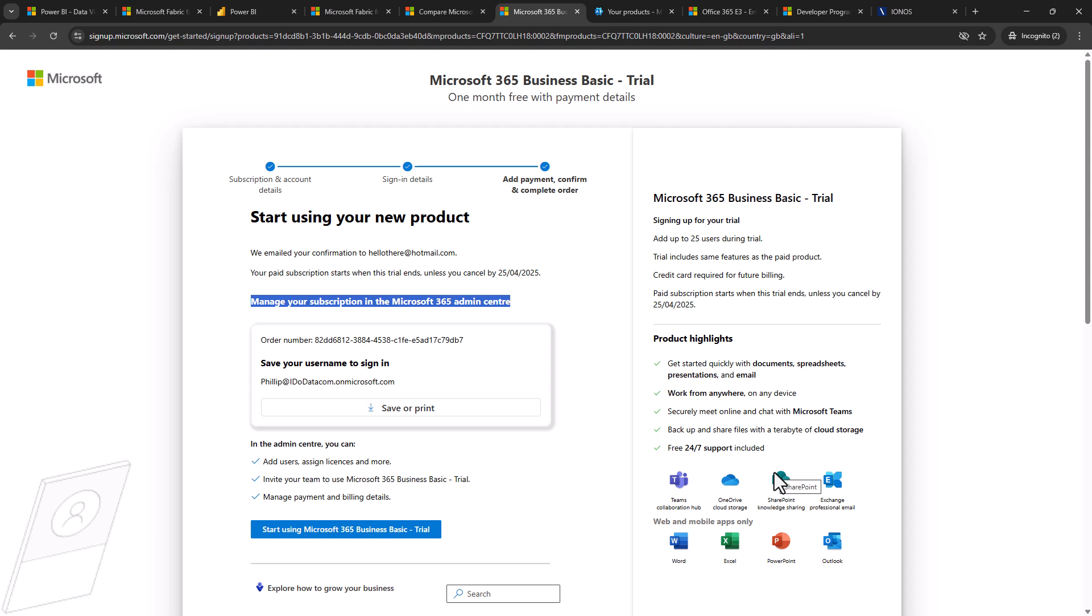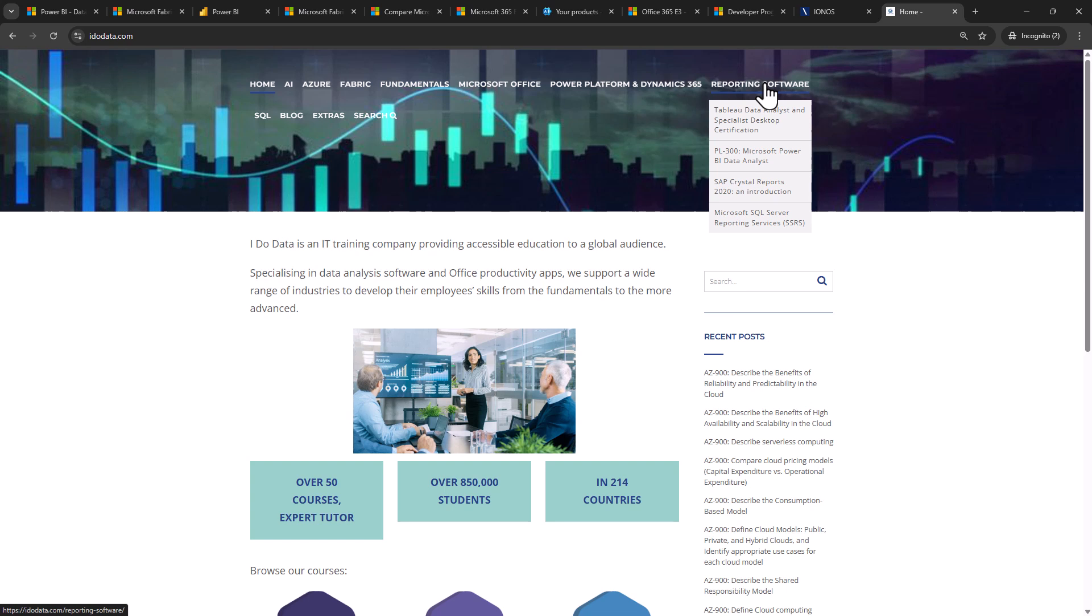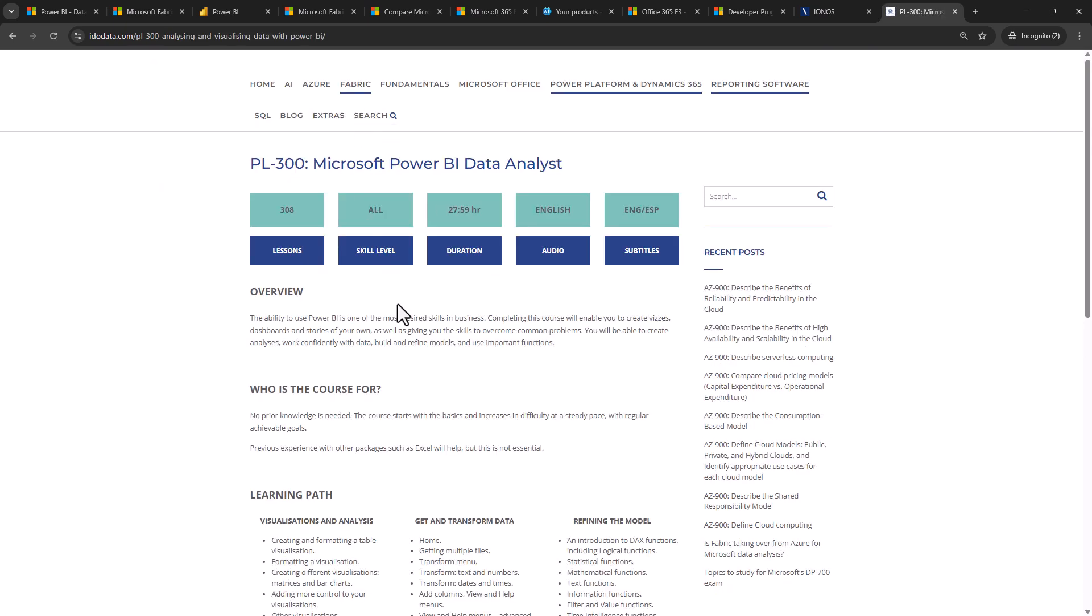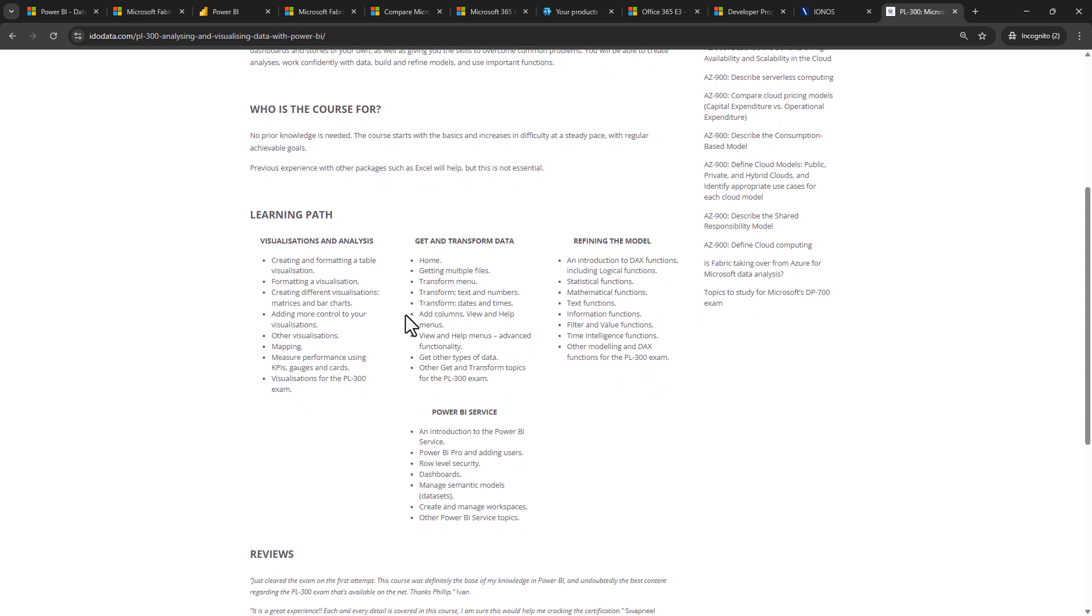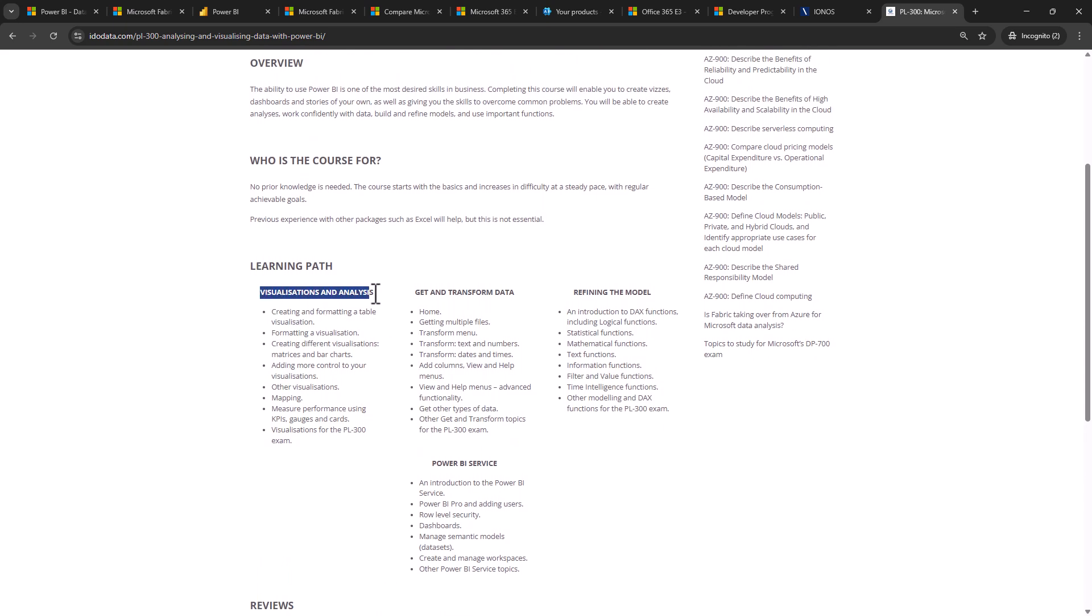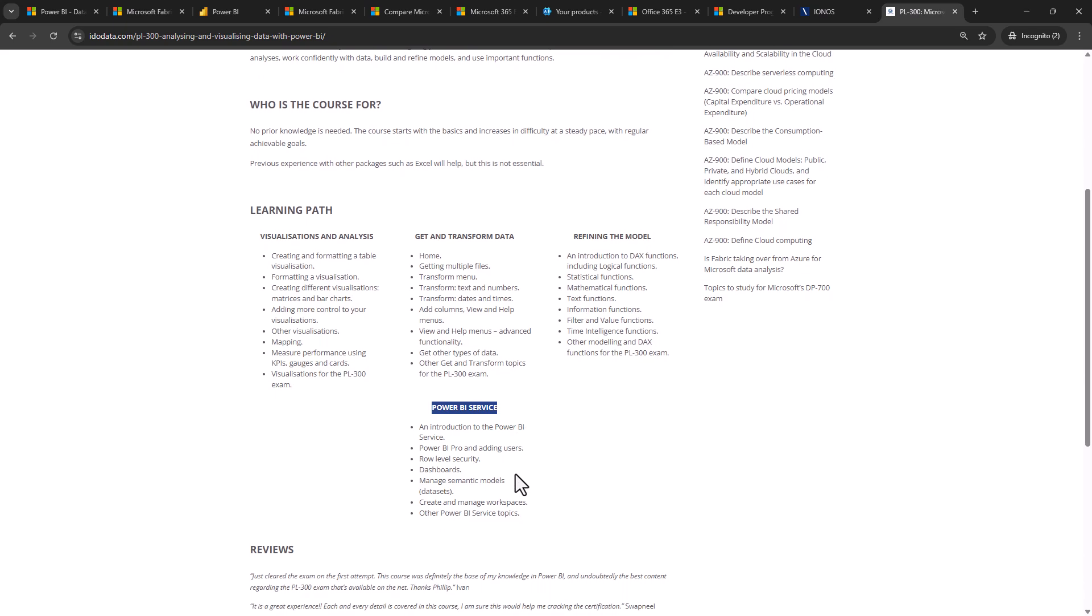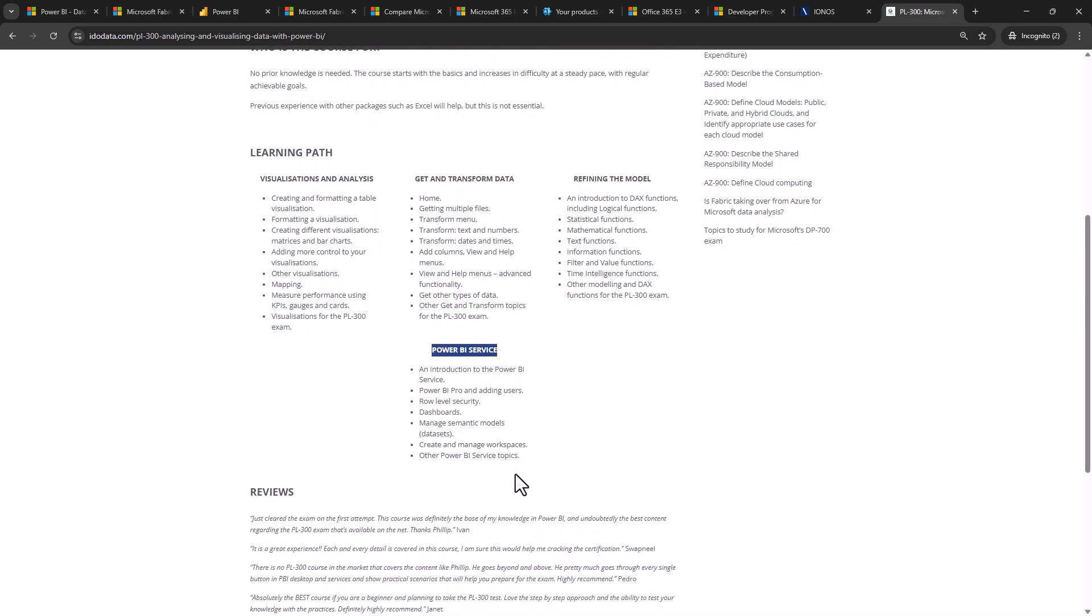Well I hope you enjoyed this video and you are now able to get your own work email address. If you did and you want more assistance with using Power BI or Fabric, then please go to our website idodata.com where under Reporting Software or under Fabric, you'll see our courses for both Fabric and Power BI. This takes you from the very beginning and looks at how you can create your own visualizations, get and transform data using Power Query, refine your model using DAX to create calculated columns and measures, and also how to use the Power BI service. More details of this are available on our website idodata.com.